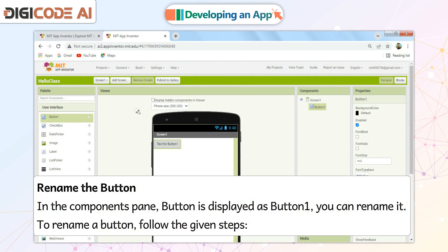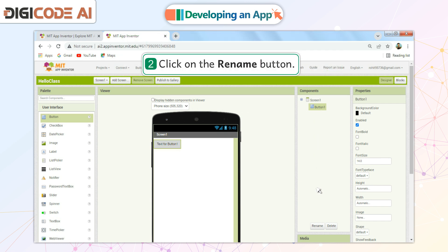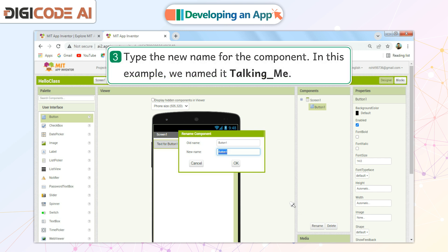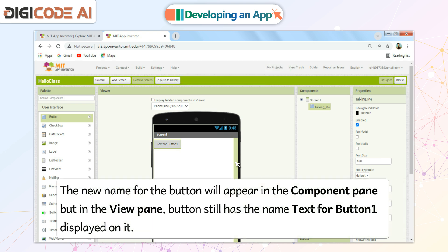Rename the Button. In the Components pane, the button is displayed as Button 1. You can rename it. To rename a button, follow the given steps: Click on the button whose name you want to change in the Components pane. Click on the Rename button. Type the new name for the component. In this example, we name it Talking_Me. Click on the OK button. The new name for the button will appear in the Component pane, but in the View pane, the button will still have the name 'Text for Button 1' displayed on it.